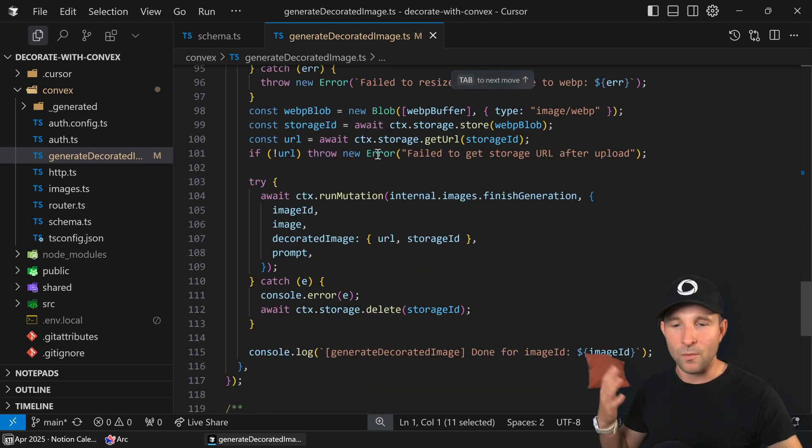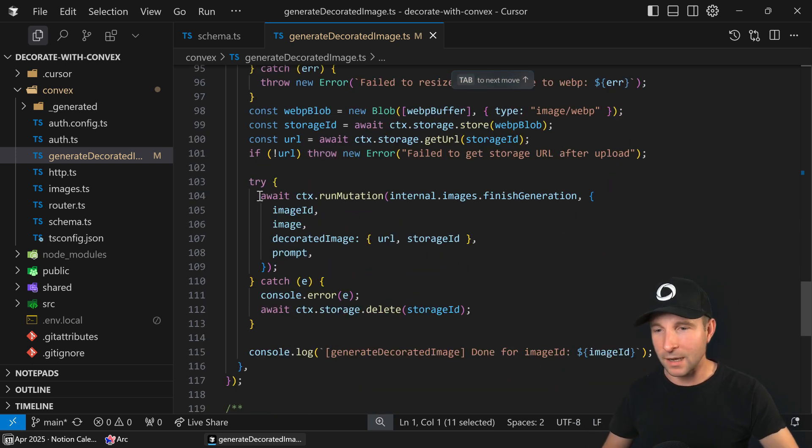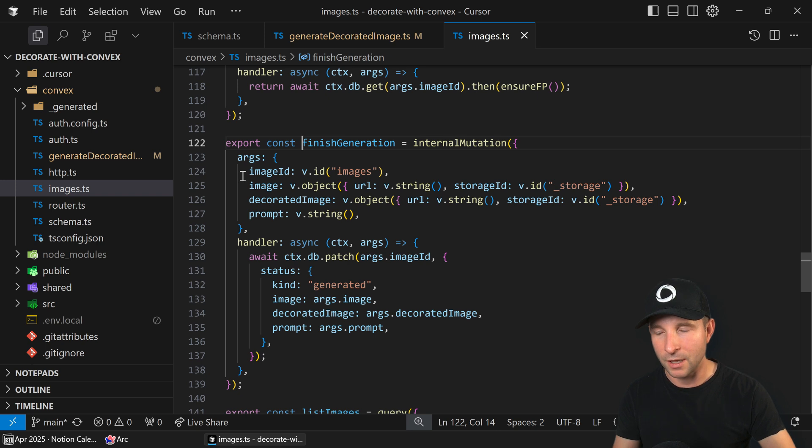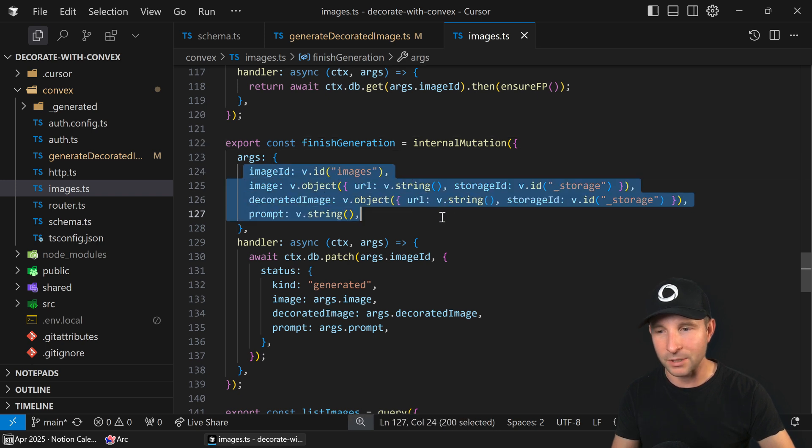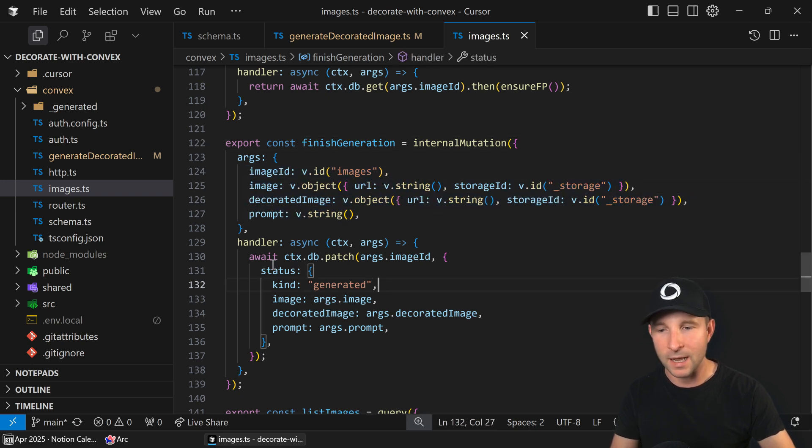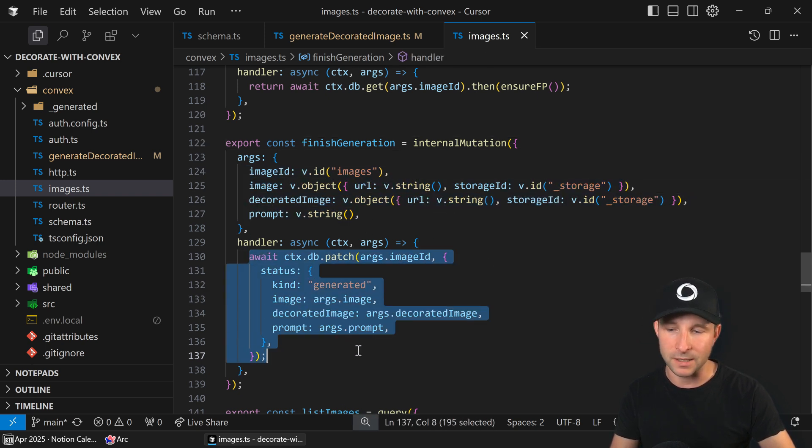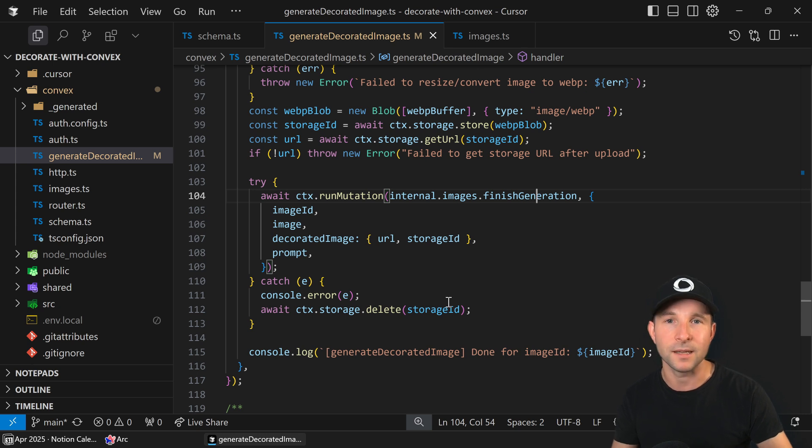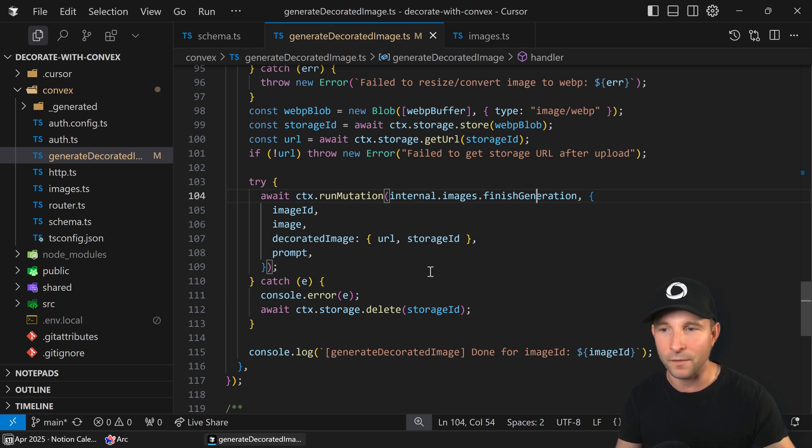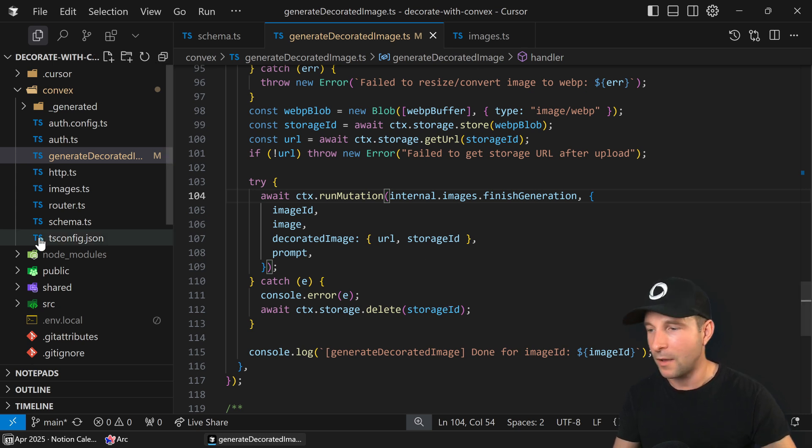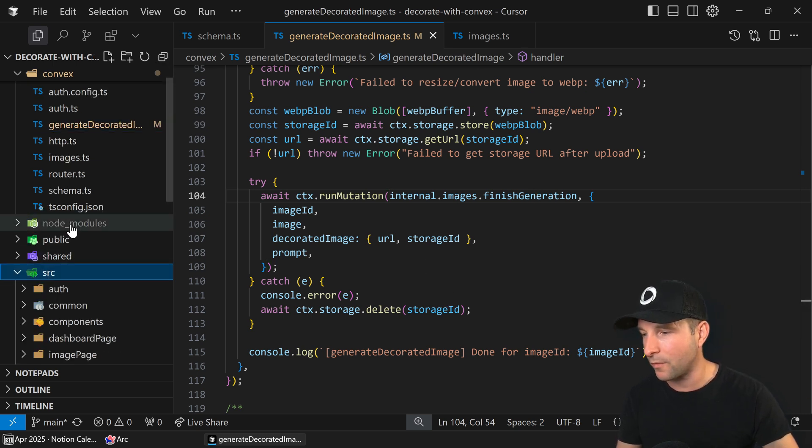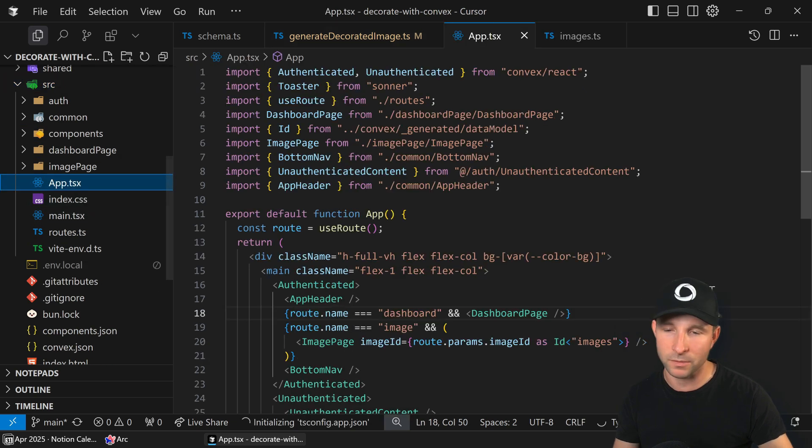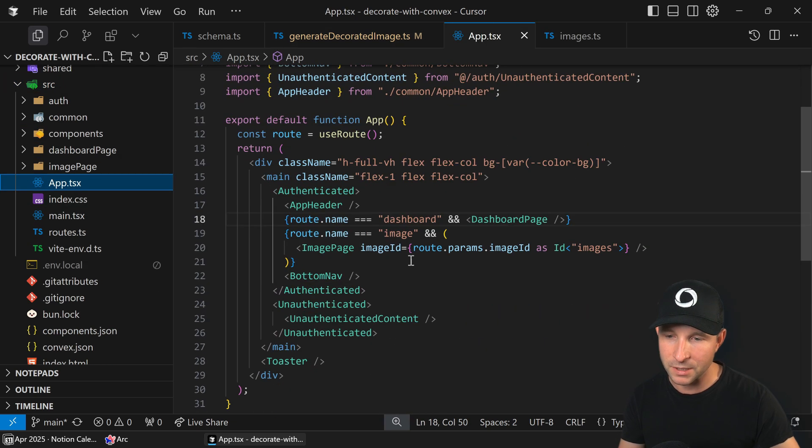So and once we've done that I just call this mutation finish generation passing it the image ID decorated image and prompt and then it just updates the database for us. And that's it. That's it basically for the bulk of the application. If you want to just hop over to the client side quickly I won't go through this in too much detail.